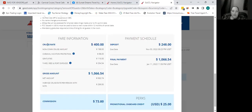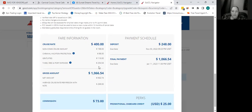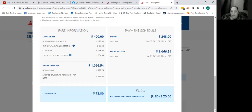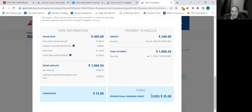If I scroll down, it shows the cruise rate again, the gross amount, and the net amount which is less your commissions. Don't ever use the net amount — always quote the gross amount, because that's what they have to pay. Even if you want to give commissions back, you need to figure out another way to do that. The deposit due is $248, which looks like it gives two days — due November 3rd. The final payment is due January 11th, so it gives them some time to pay. And they get a $25 promotional onboard credit.